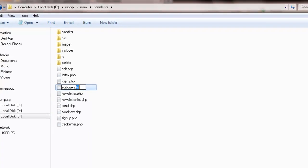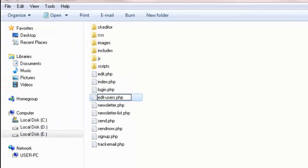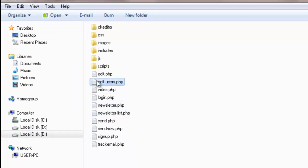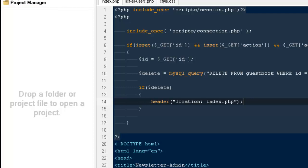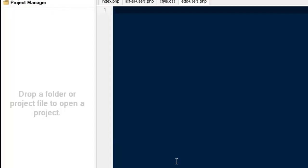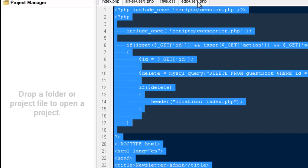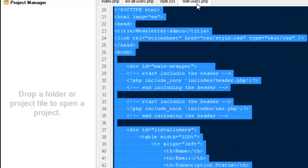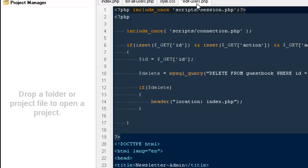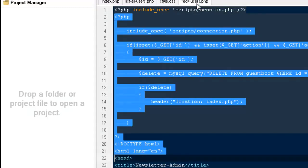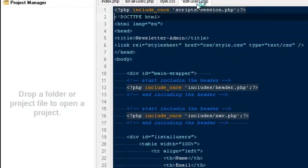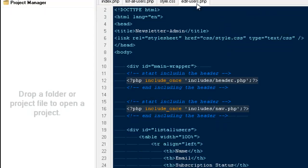Now we need the edit page. So I'm going to say edit_users.php. I'm going to copy everything from the index.php and paste it there as a starting point. That seems pretty fine, guys.